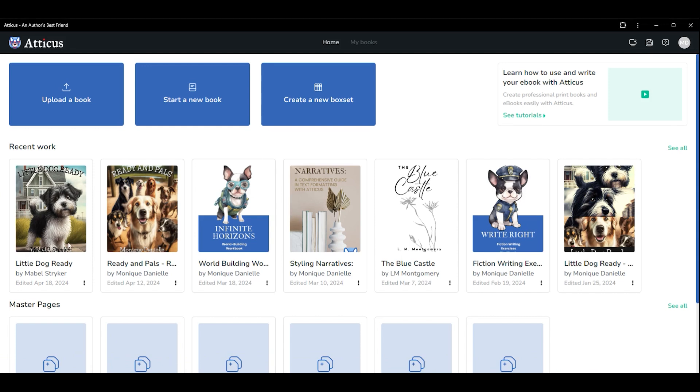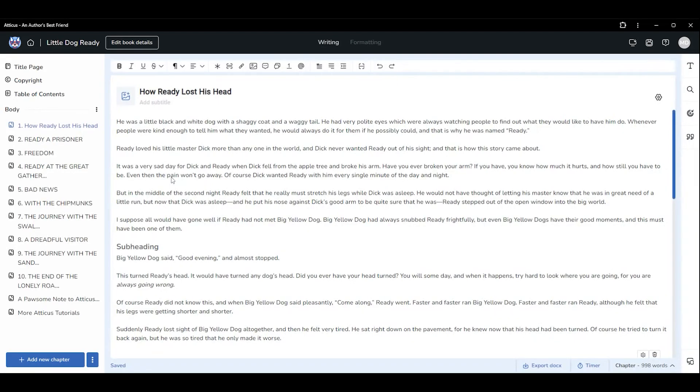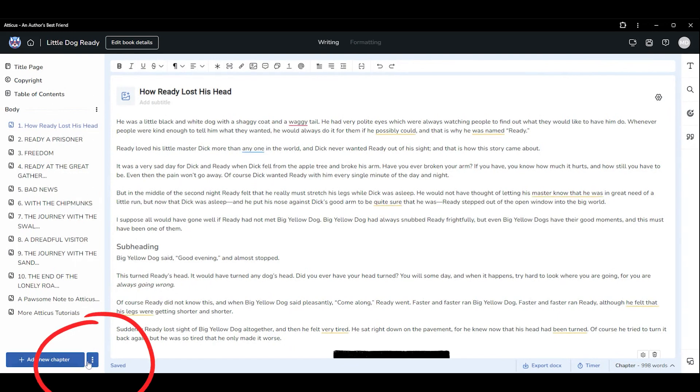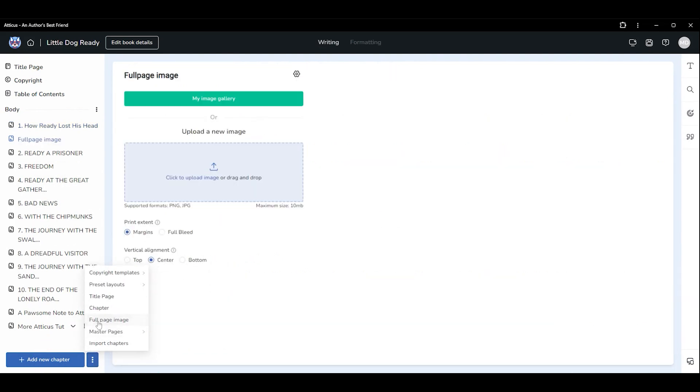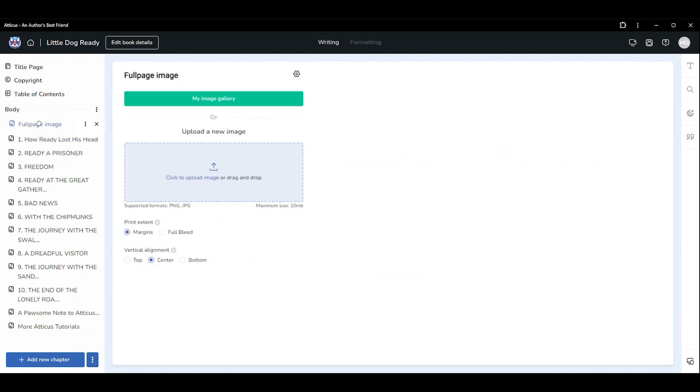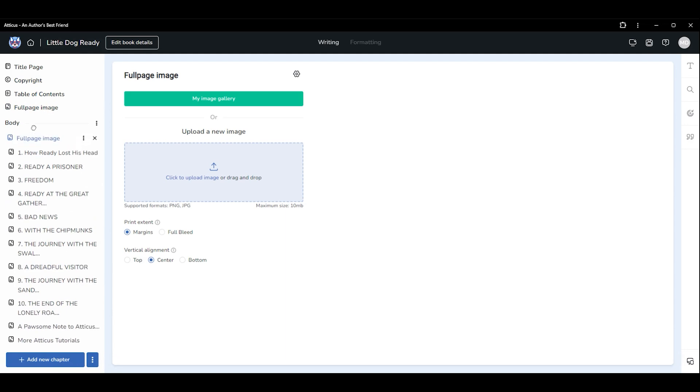To add two separate full-page images so they appear side by side in a spread when you open the book, start by clicking the three dots beside the Add a Chapter button and select Full Page Image. Drag and drop it where you'd like it to appear in your book. Add a second full-page image and place it directly below the first.